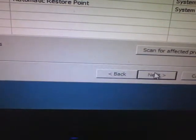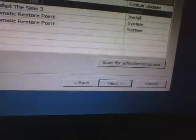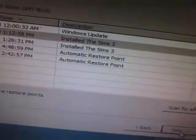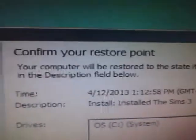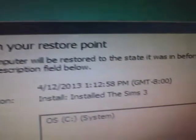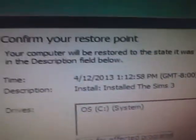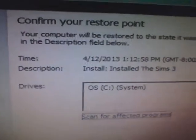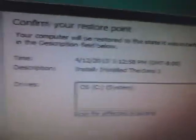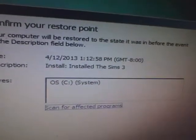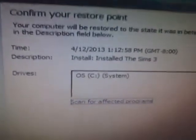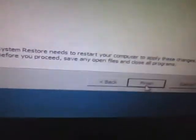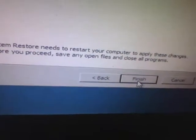Confirm your restore point. Your computer would be restored to the state it was in before the event in the description field below. So before the event. Okay, so before you installed The Sims 3, it would go before you installed it. So you'd do that.